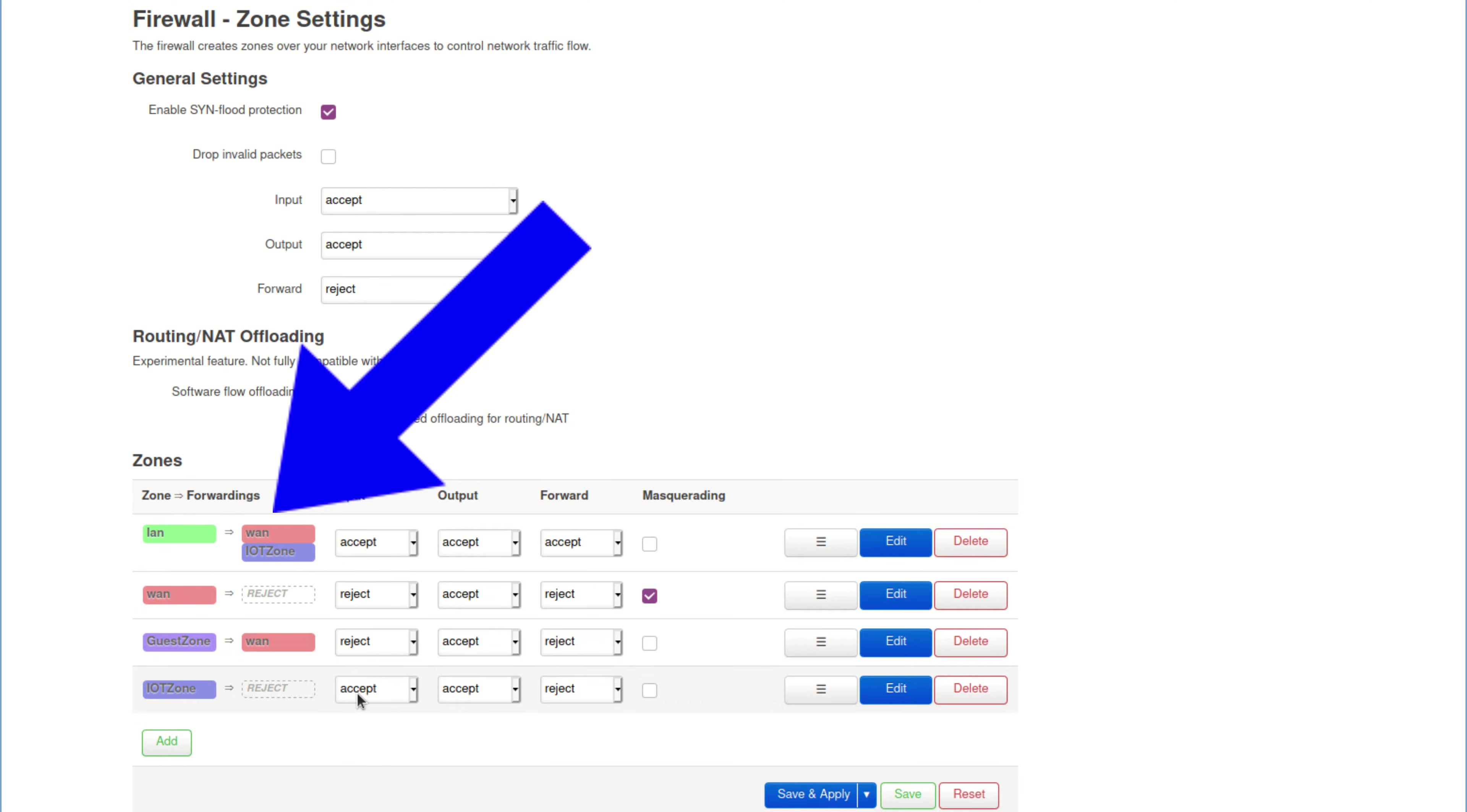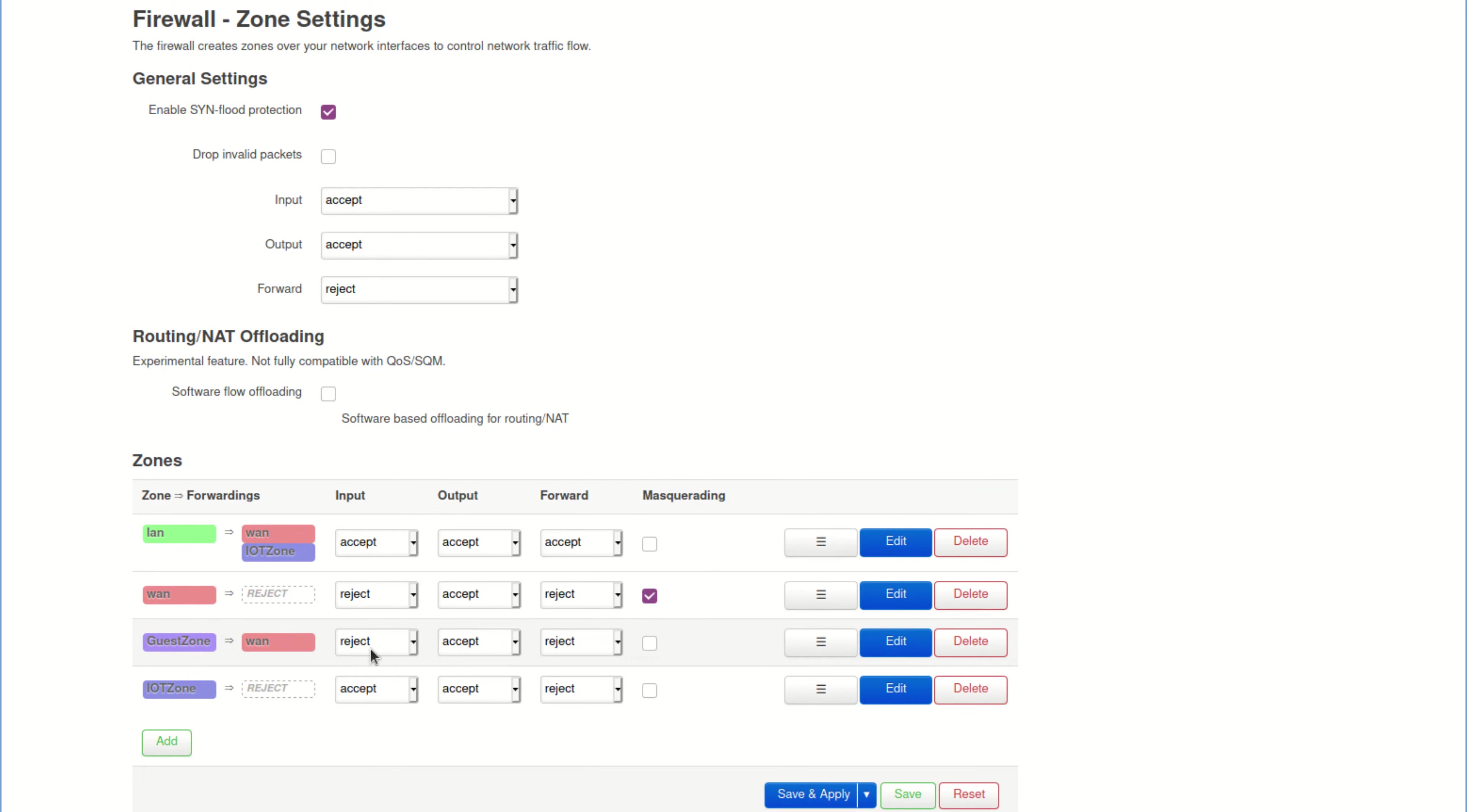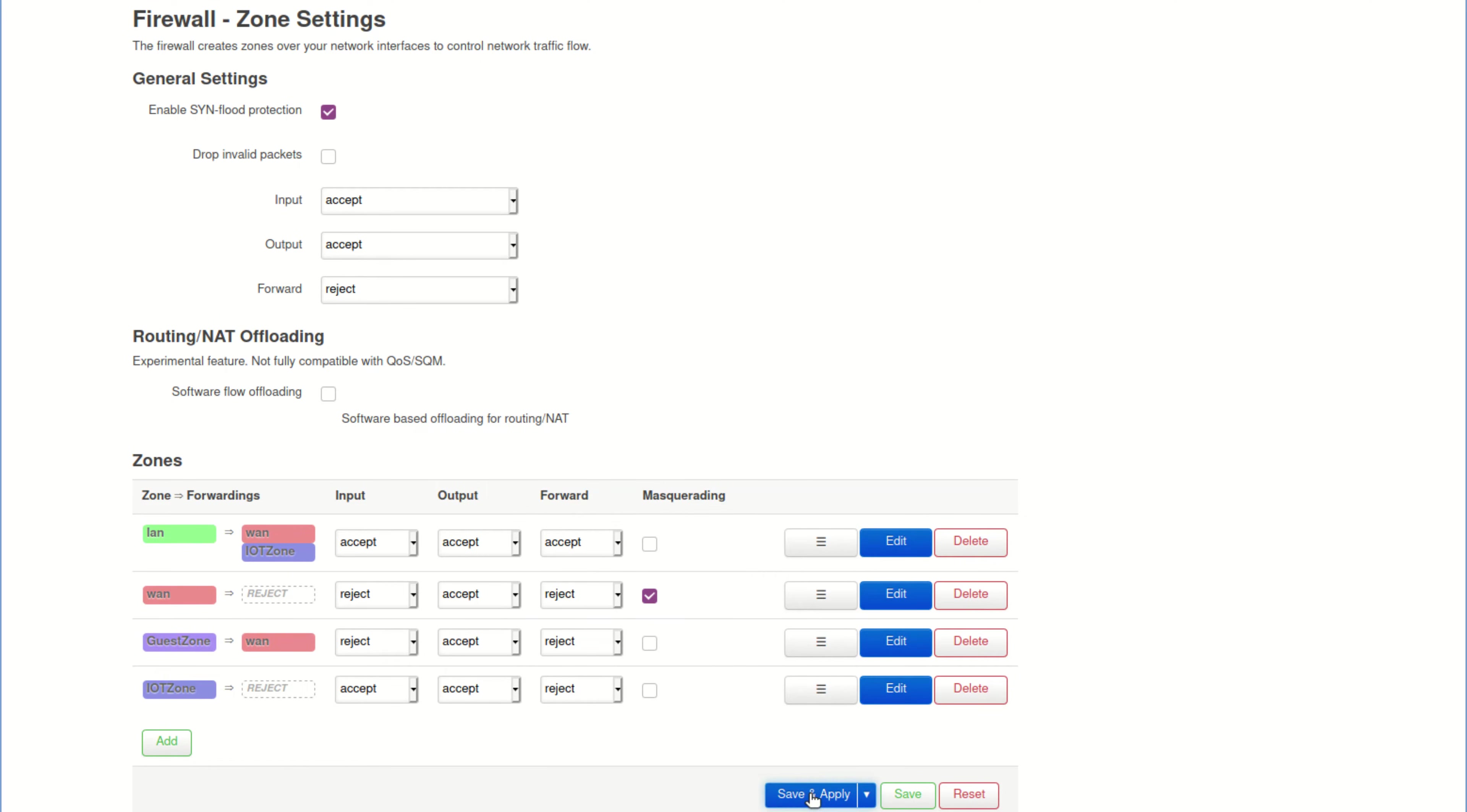Before we click save and apply, let's quickly double-check. LAN can go to the WAN and to IoT. It can access the router itself. IoT is blocked from everything except the router itself. Guests can only go to the internet but not the router itself or any other zone. Looks good so far. Let's save and apply.